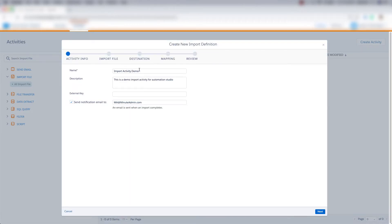So let's click the activity and click next. And then we'll name the import activity, we'll give a description, we can put an external key if we'd like, or we can leave it blank, and we can send a notification email to ourselves whenever an import completes. And click next.